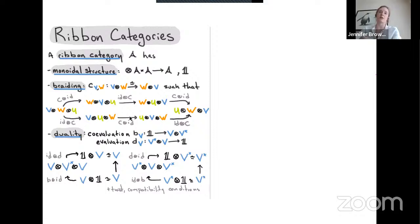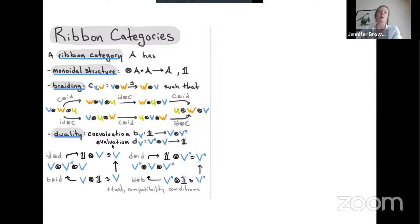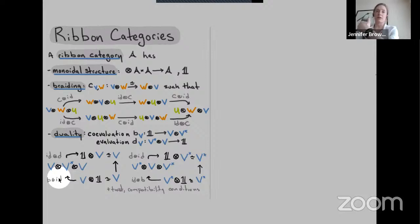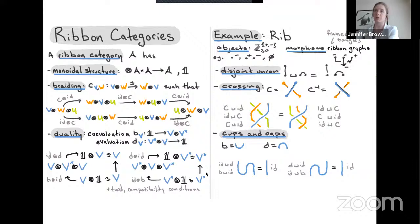A ribbon category also has duality: two morphisms for each object. Co-evaluation goes from the unit to V⊗V*, and evaluation goes from V*⊗V back to the unit. These satisfy conditions: starting with V, doing co-evaluation on one side and evaluation gives back just V — the identity map. Similarly, starting with V* and doing co-evaluation then evaluation returns V*.